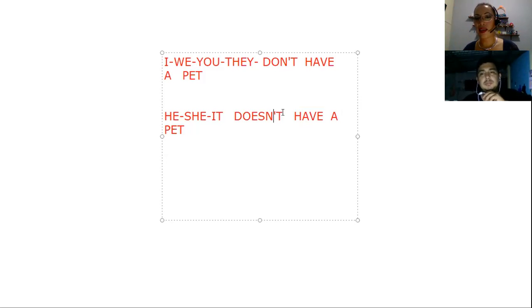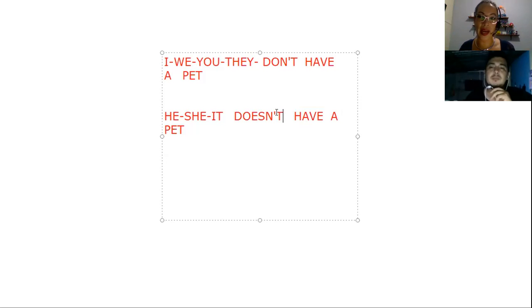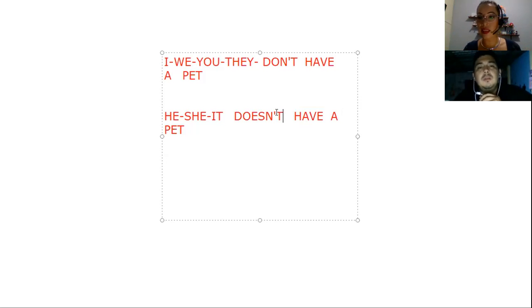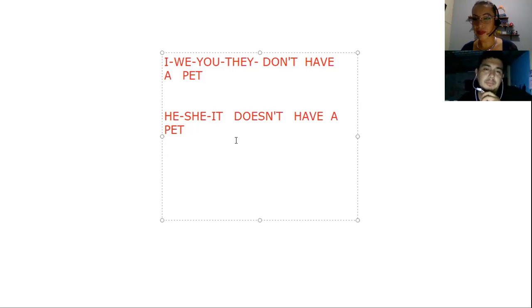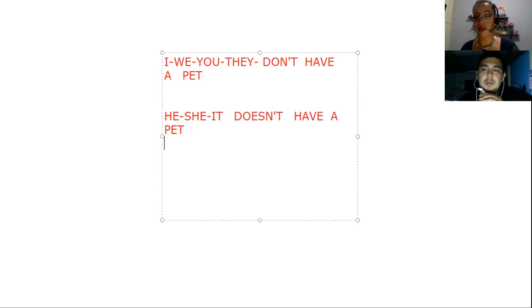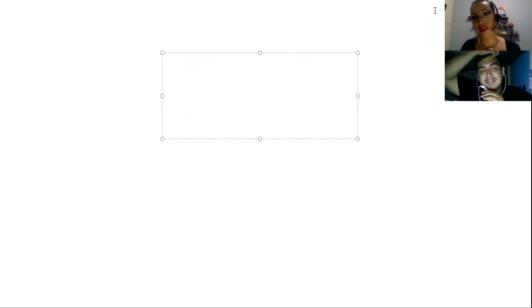In questions, we also use an auxiliary. 'Do' for first/second/plural, 'does' for third person singular. Since the auxiliary already identified the third person, I no longer need to change the verb — it returns to its infinitive form. Does this apply to any rule? Yes, it applies to all verbs — regular and irregular. She was thinking the rule only applied to verbs with S. No, no — it applies to all of them, regular and irregular.